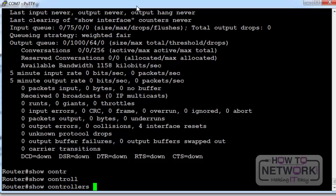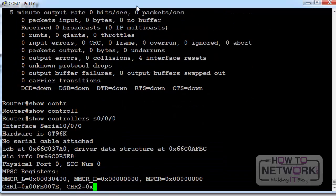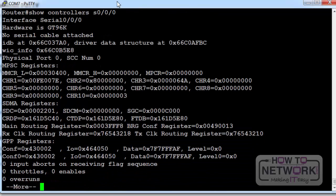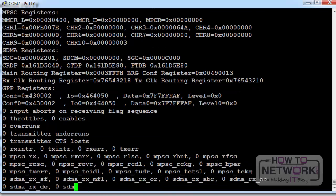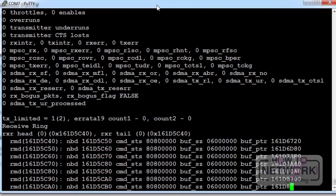Show controllers command is very useful for the serial. It tells you if there's a cable attached and what type of cable it is. DTE, DCE cable. Very useful for troubleshooting at home and in the actual exam.